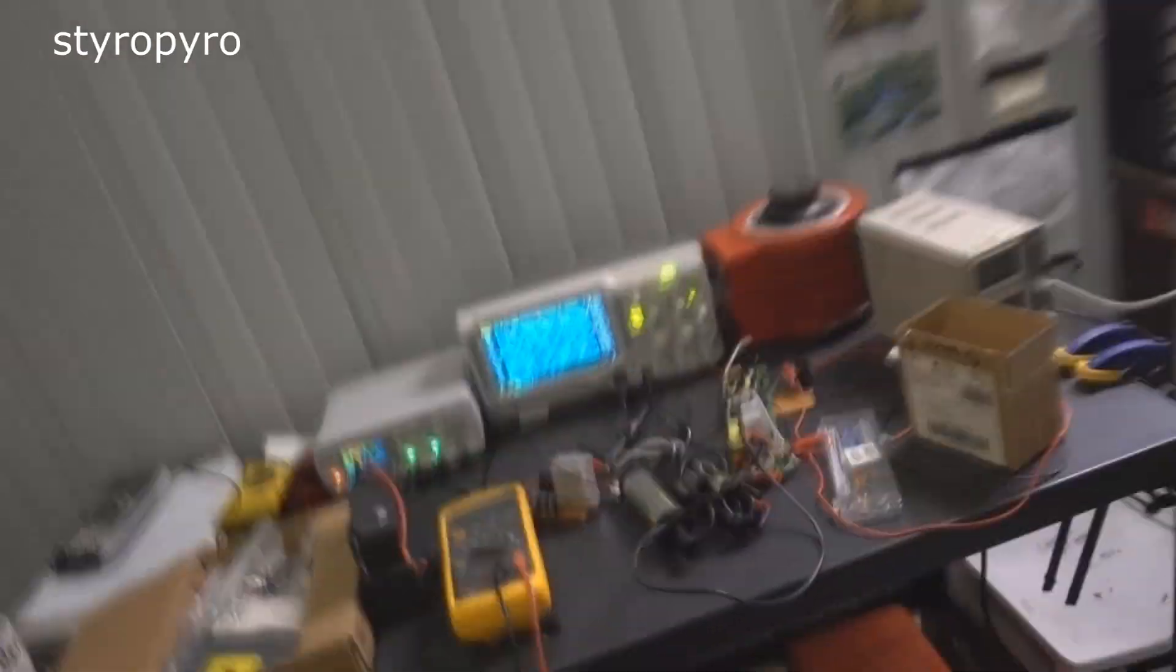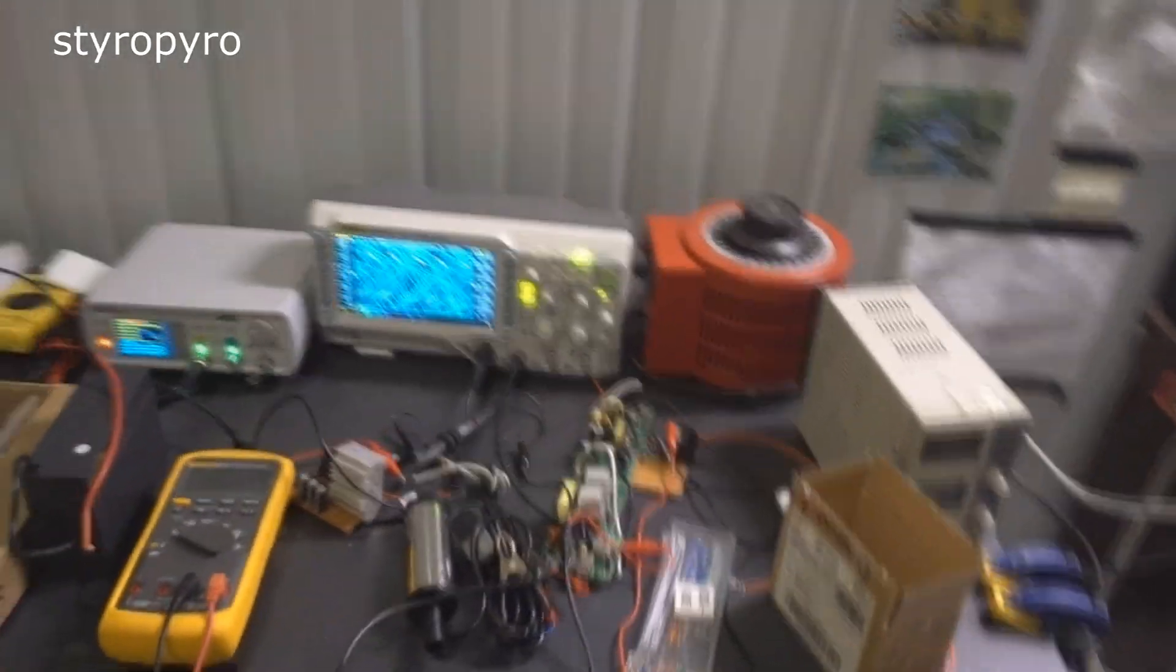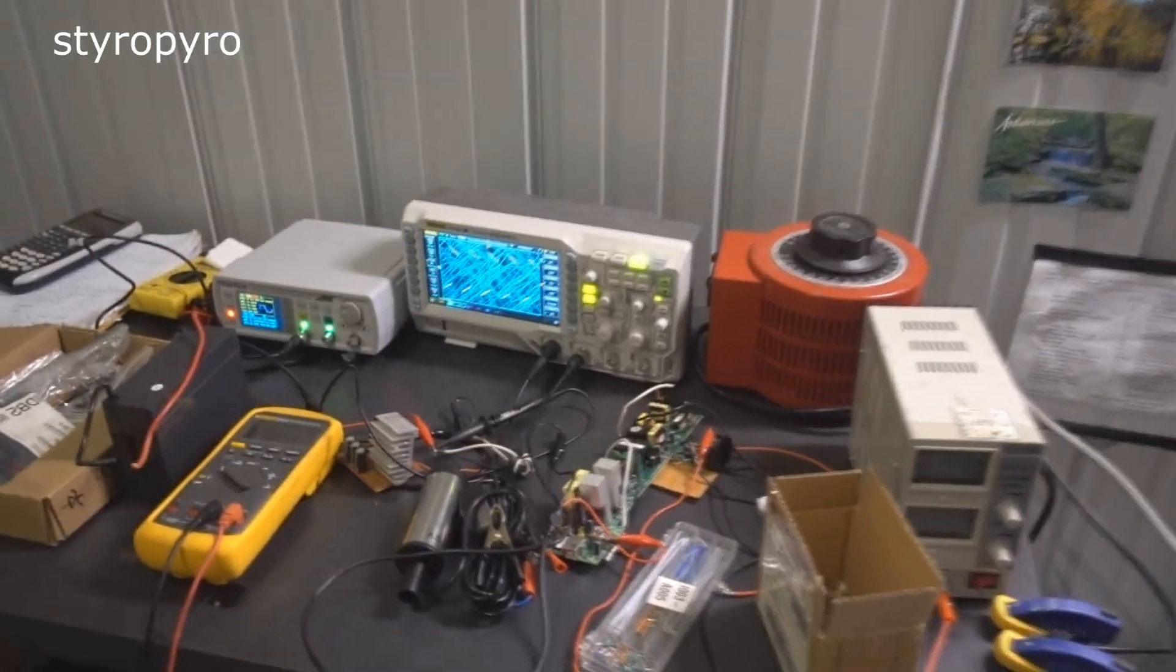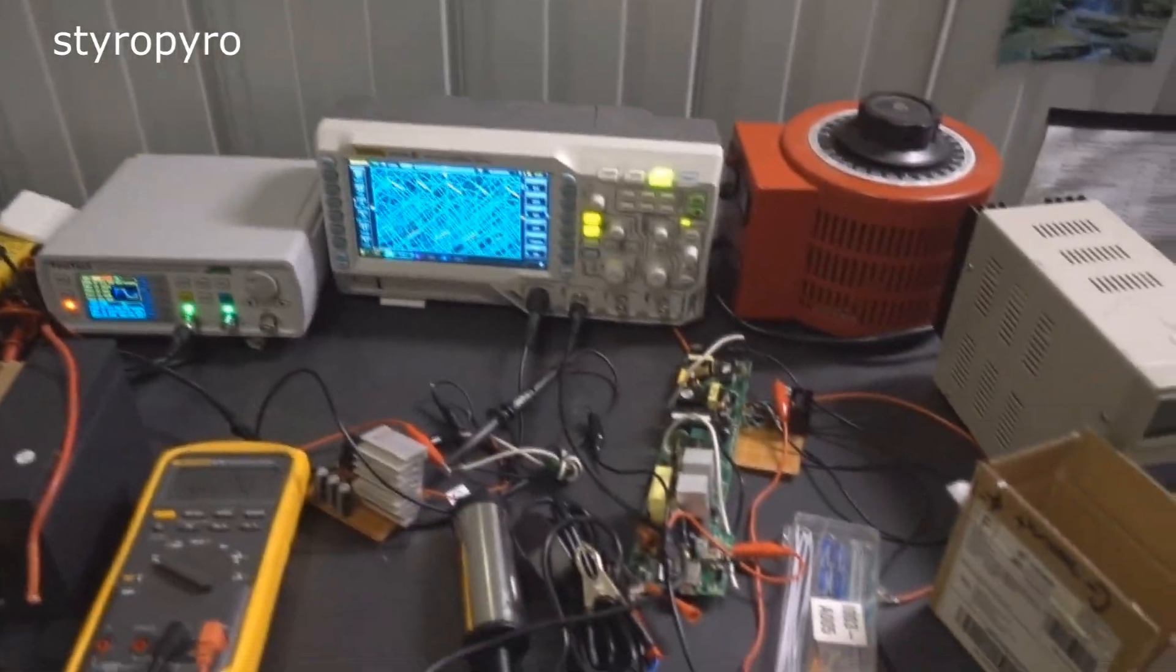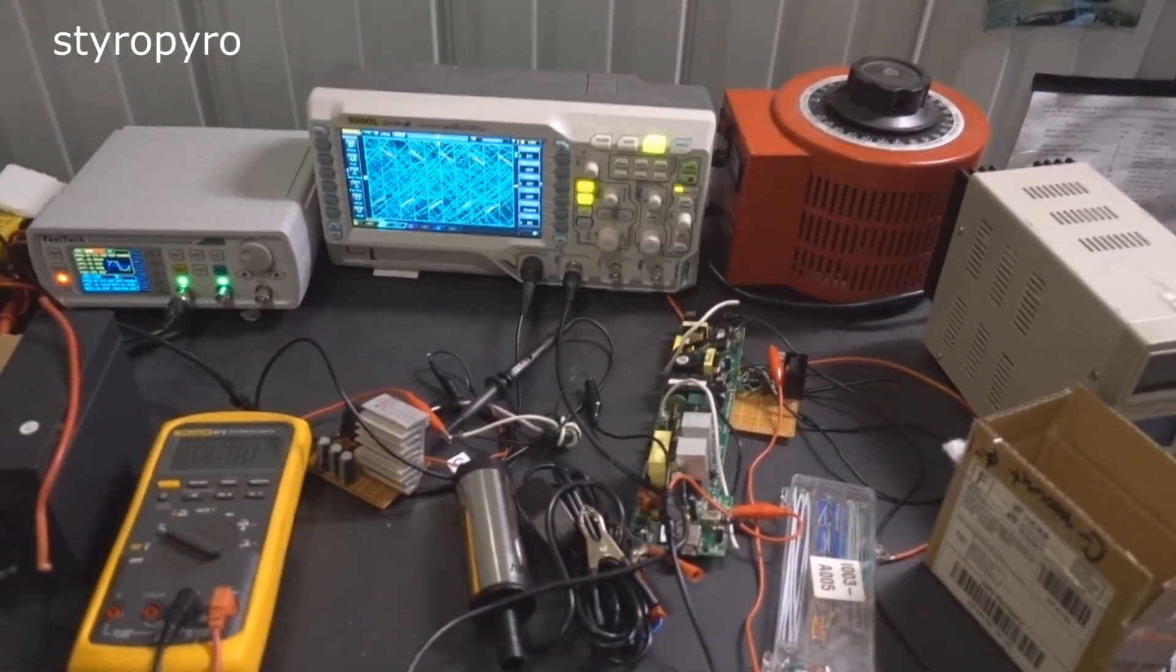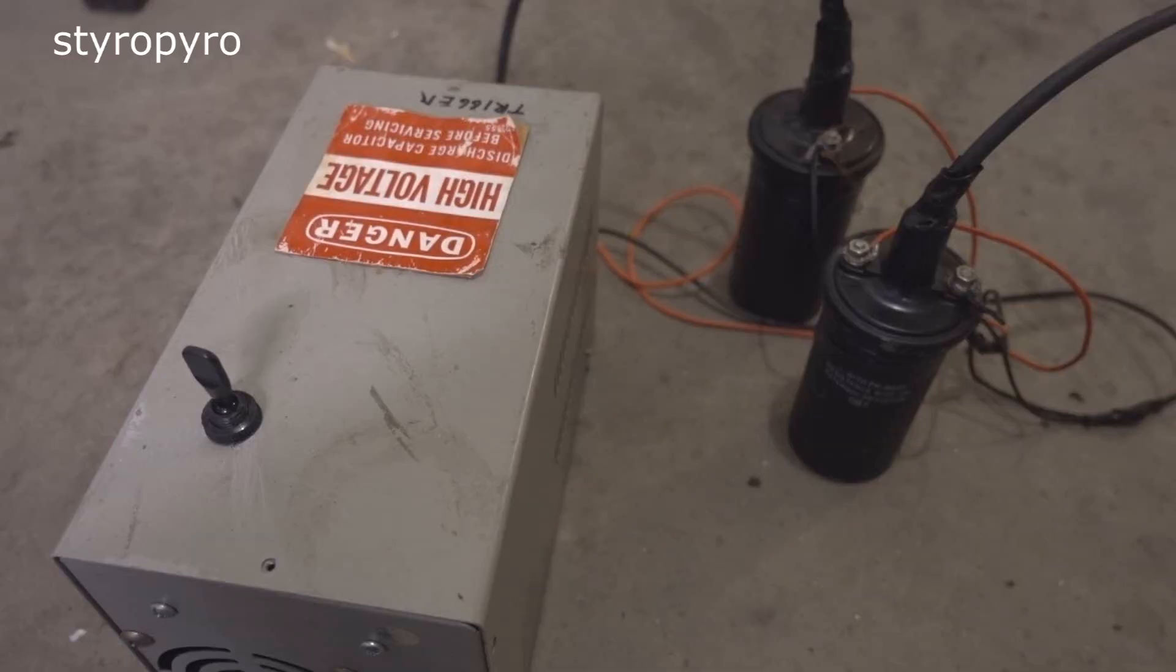Want to know something funny? Absolutely nothing that I've built over the past few days works in even the slightest bit. And I guess I could troubleshoot, but I think I'd rather screw around with high voltage.